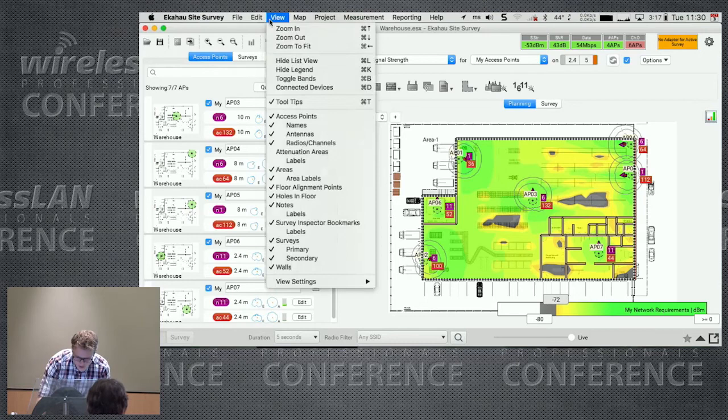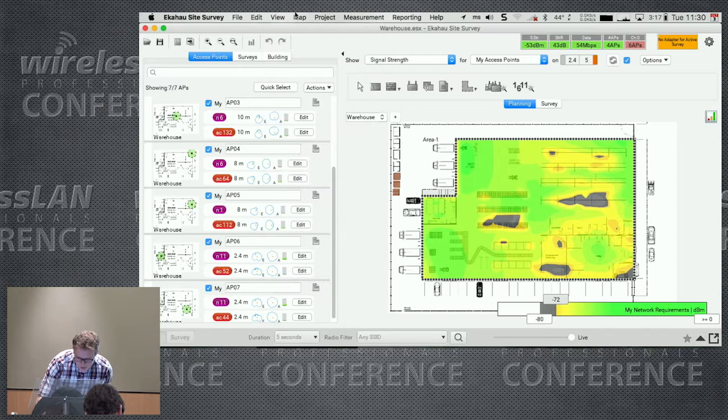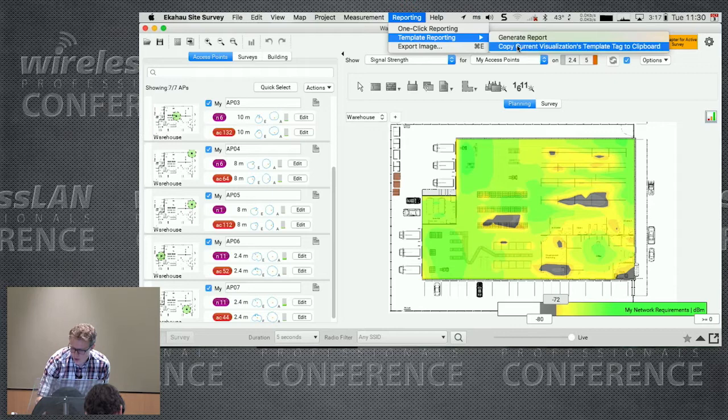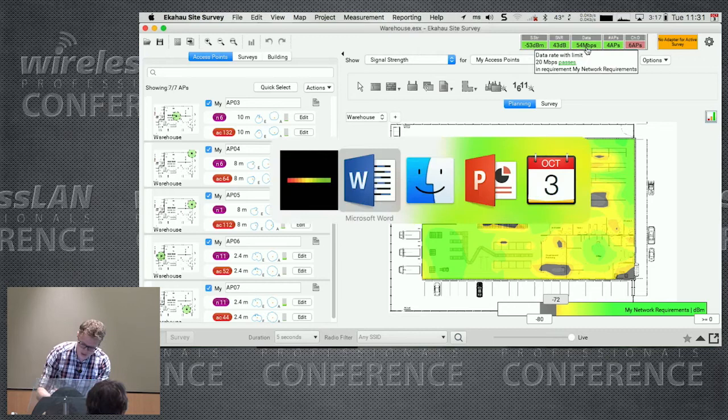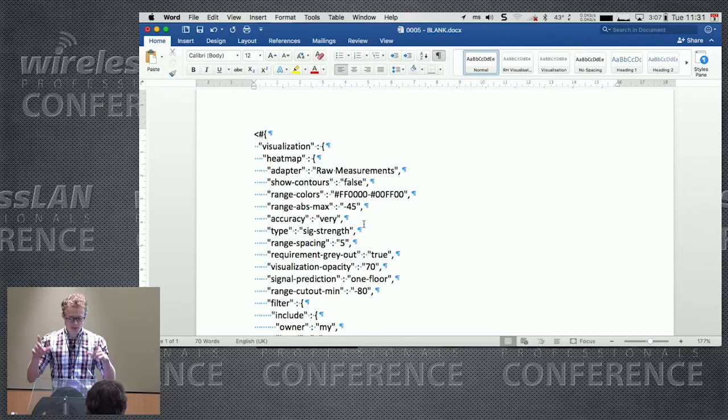The next one's a blank document. Inside Ekahau, when you find a view that you like, for example, we switch off the walls, I switch off the APs, and I'll switch off the areas. Report, template report, copy current visualization template tag to clipboard. I can hop into Word, paste, and there are the tags that make up that view.